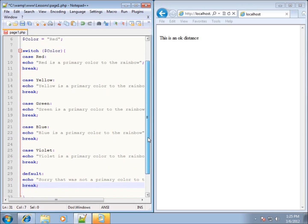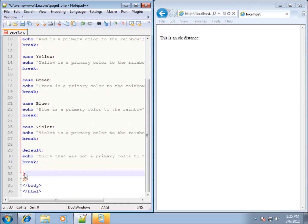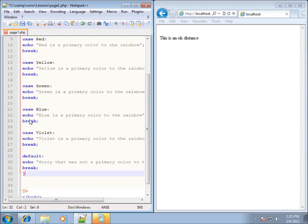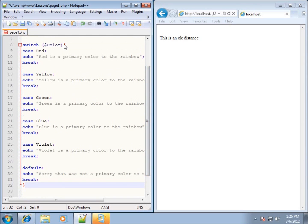This is my entire switch statement. If we scroll down, we can see the closing curly brace at the end — that ends the whole switch statement, and the opening curly brace opens it all. All the cases fall in between those curly braces. I've got switch up here with dollar sign color starting it all.